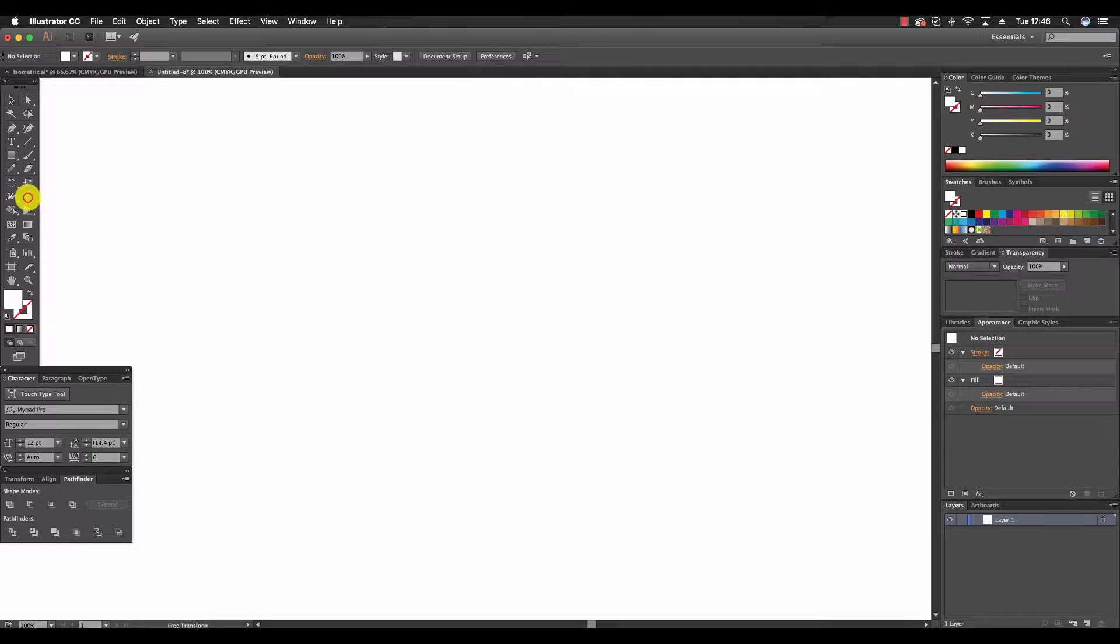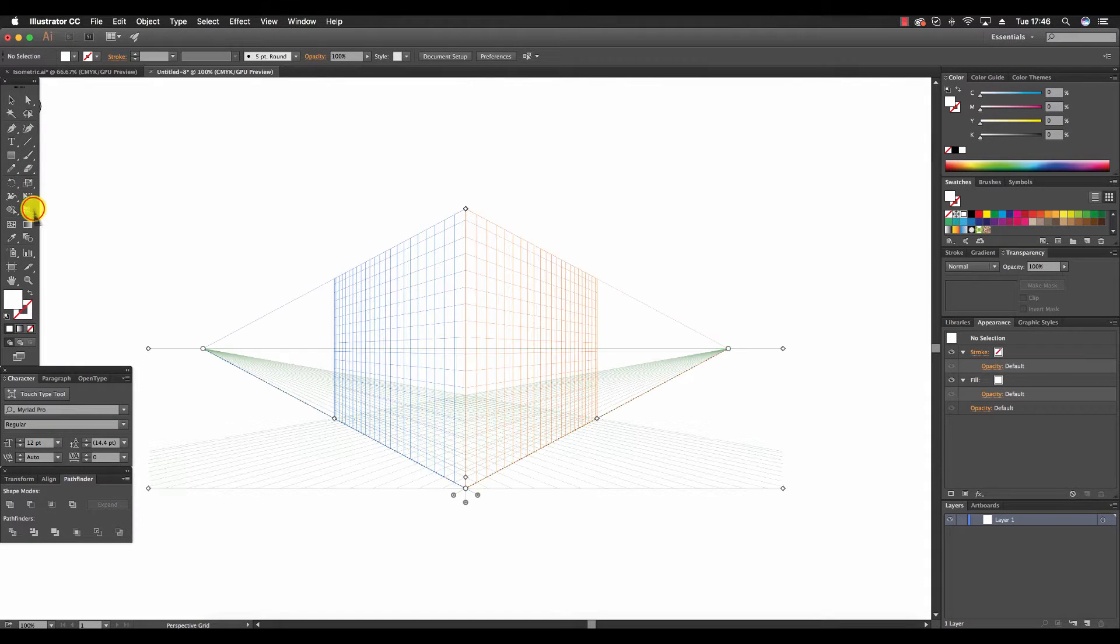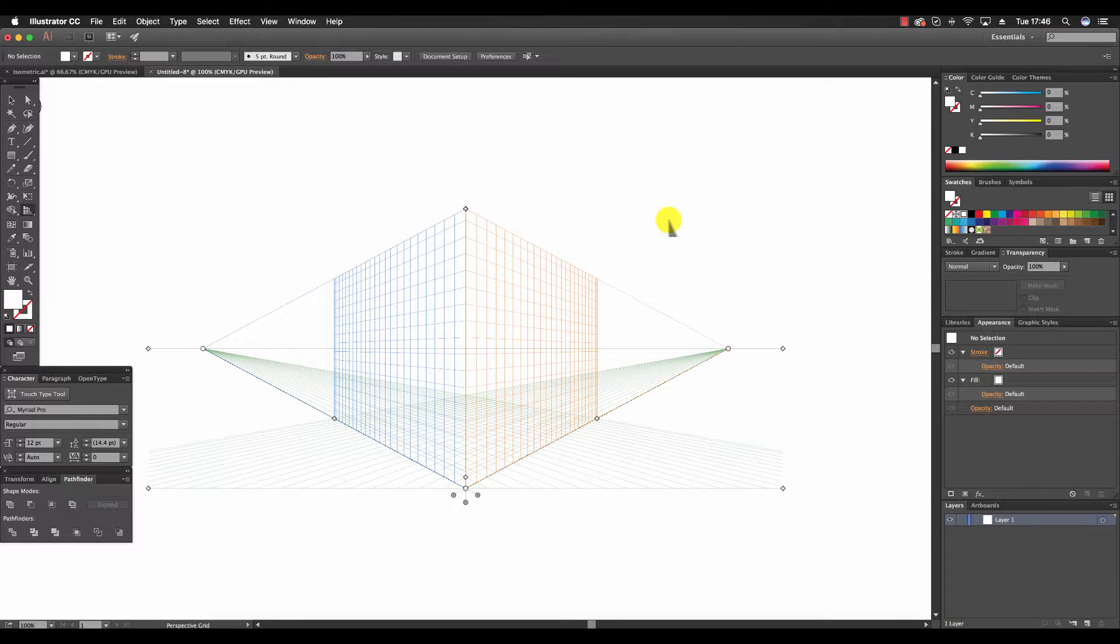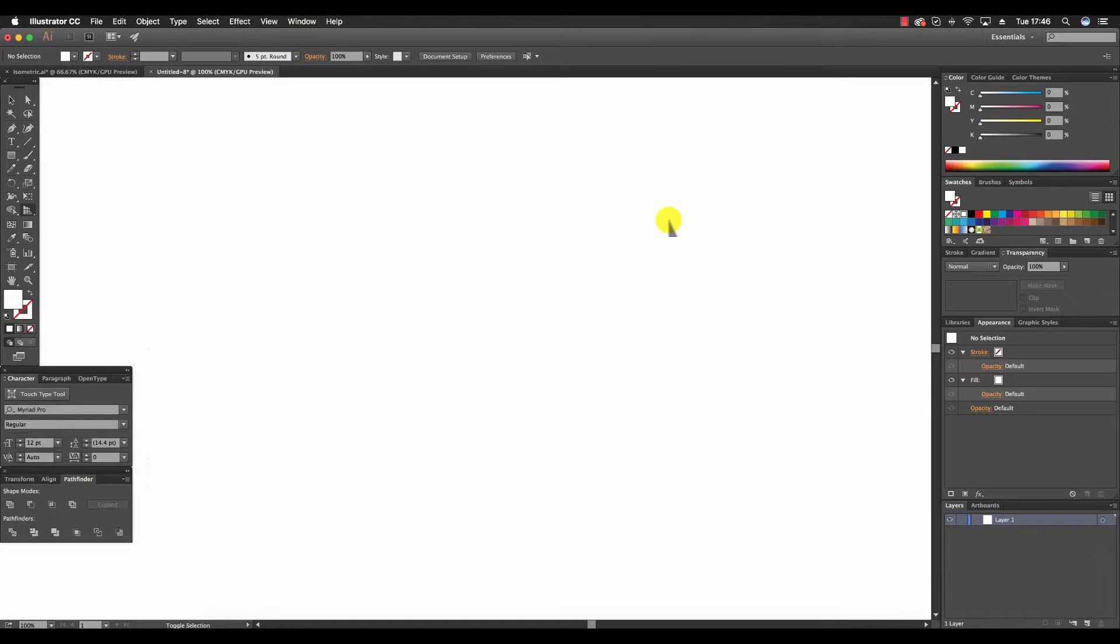If you find yourself with the following perspective grid displaying, we can press Ctrl+Shift+I, or on the Mac Command+Shift+I, to get rid of it.